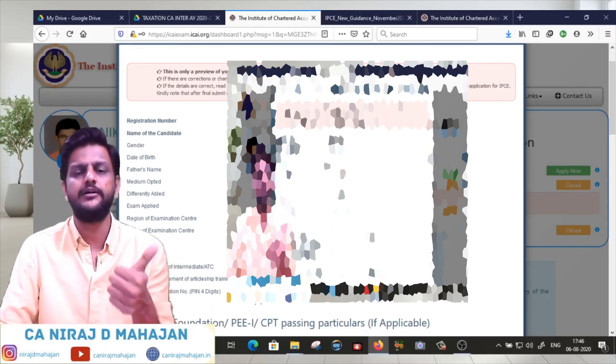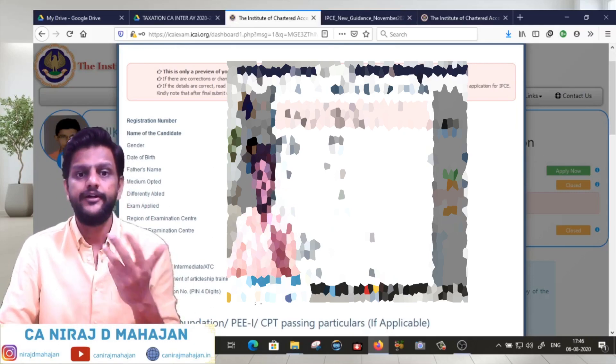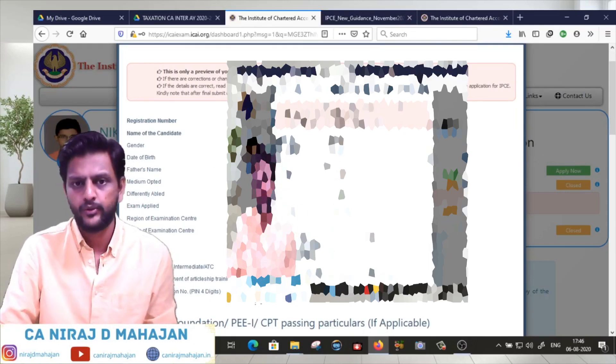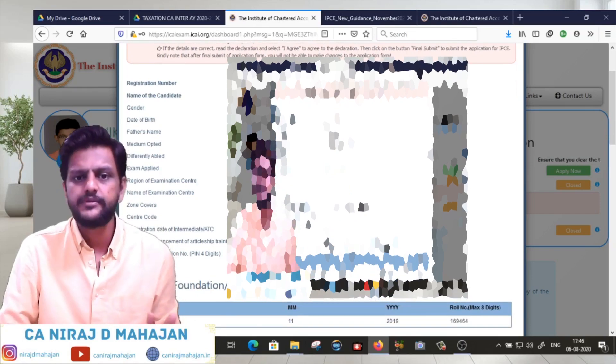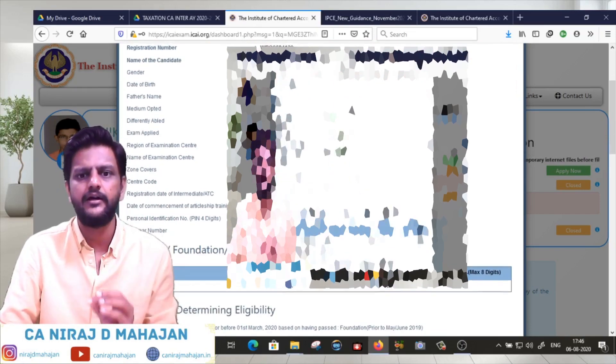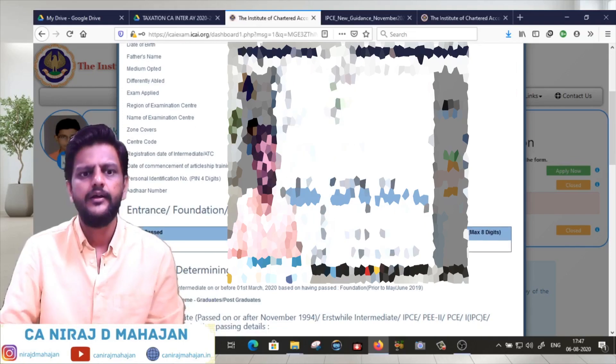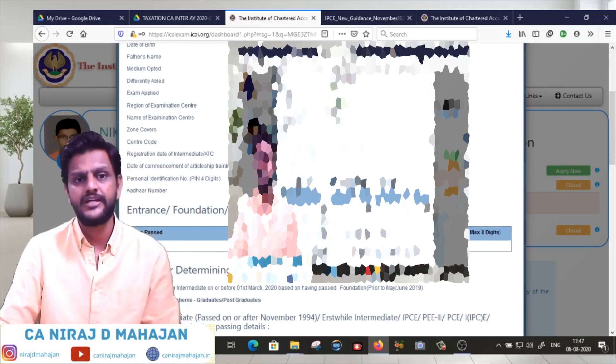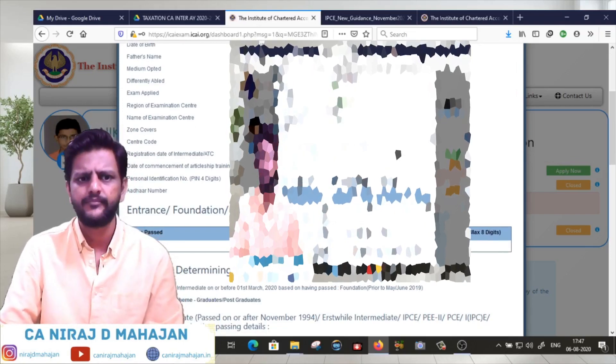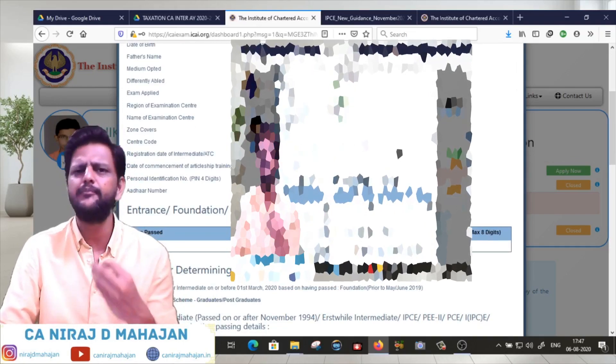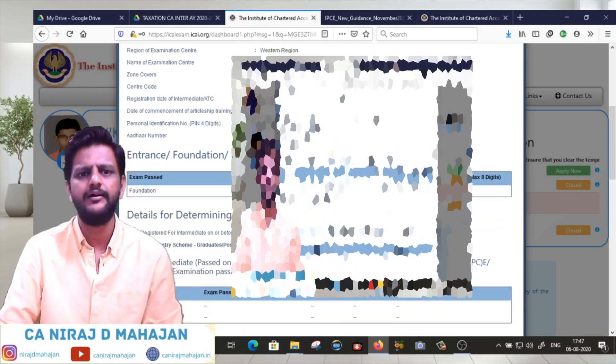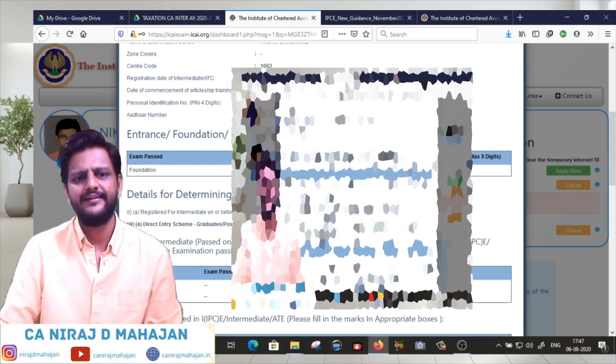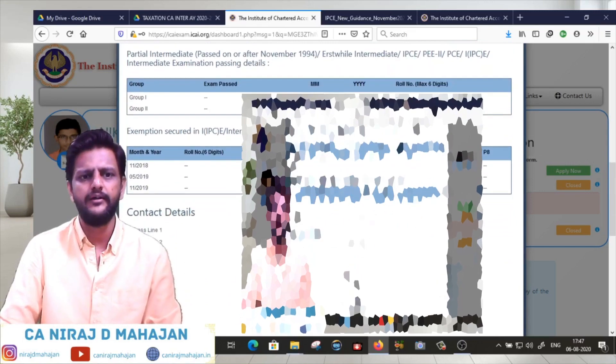Please check your details - your basic profile details, medium opted English or Hindi, both groups, exam center zone - all correct. Date of registration for intermediate and basis of eligibility because you might have passed Foundation in November 2019.